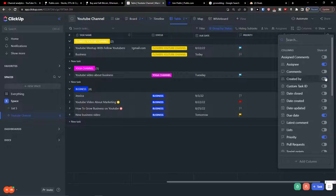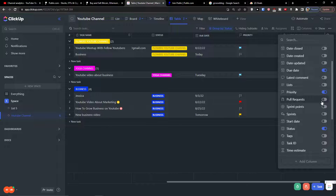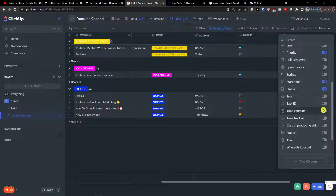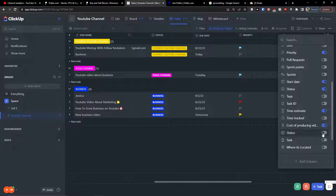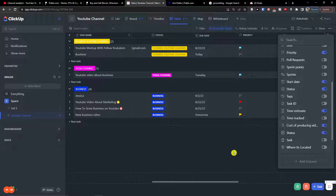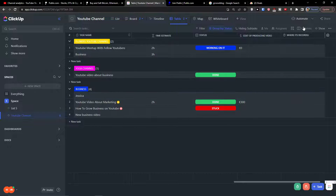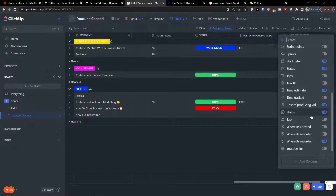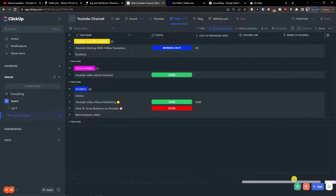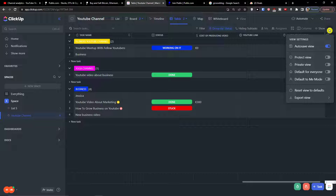You can find the columns here. You can select time estimated, cost of producing video, status — you can have all the columns that you also have in your list view. You can add them here, like a YouTube link for example.